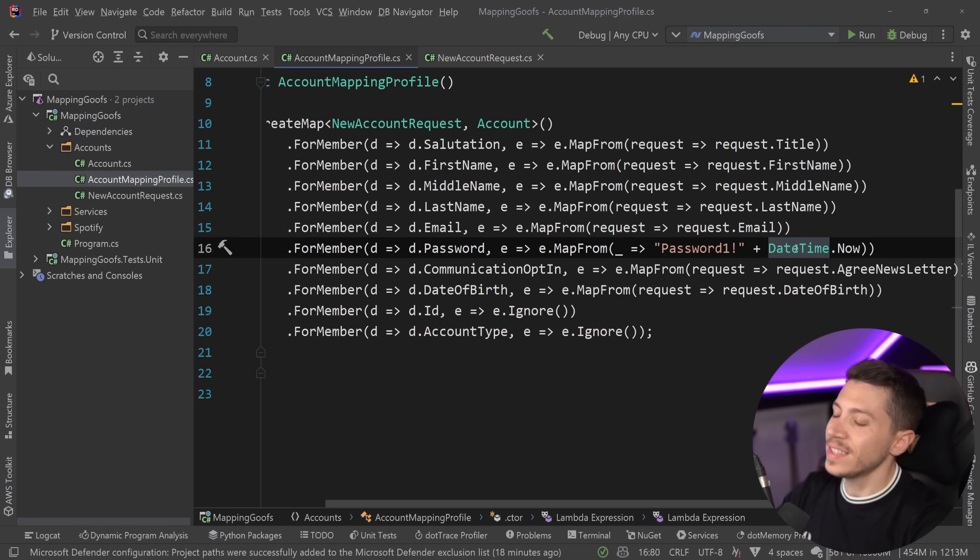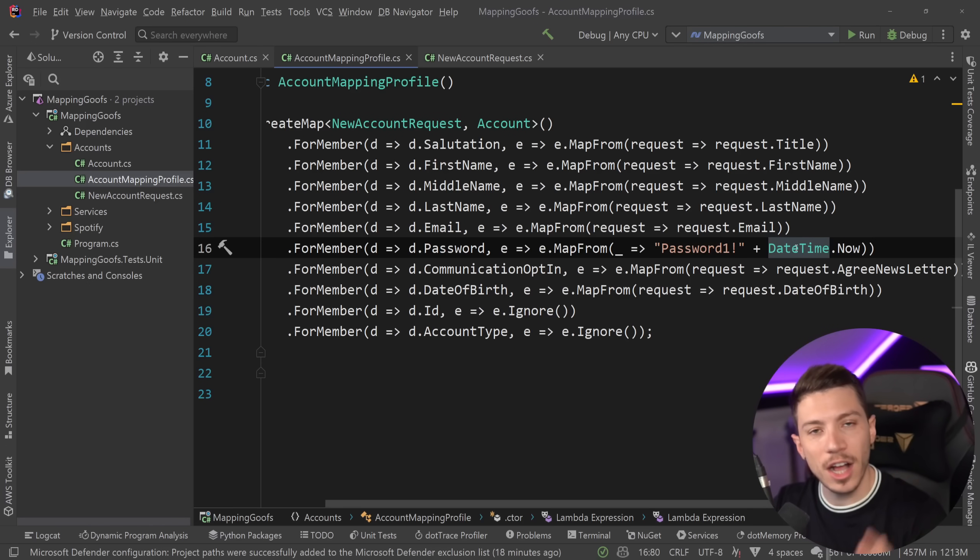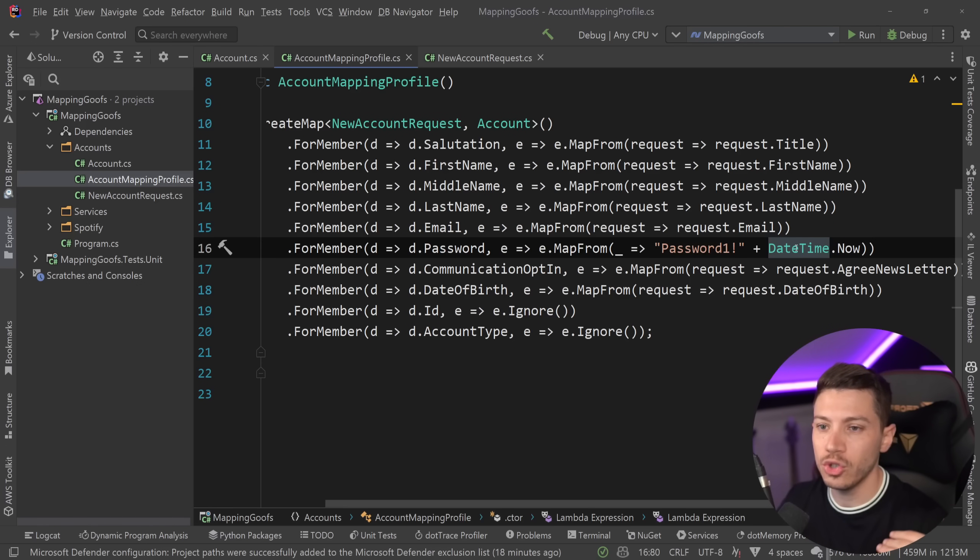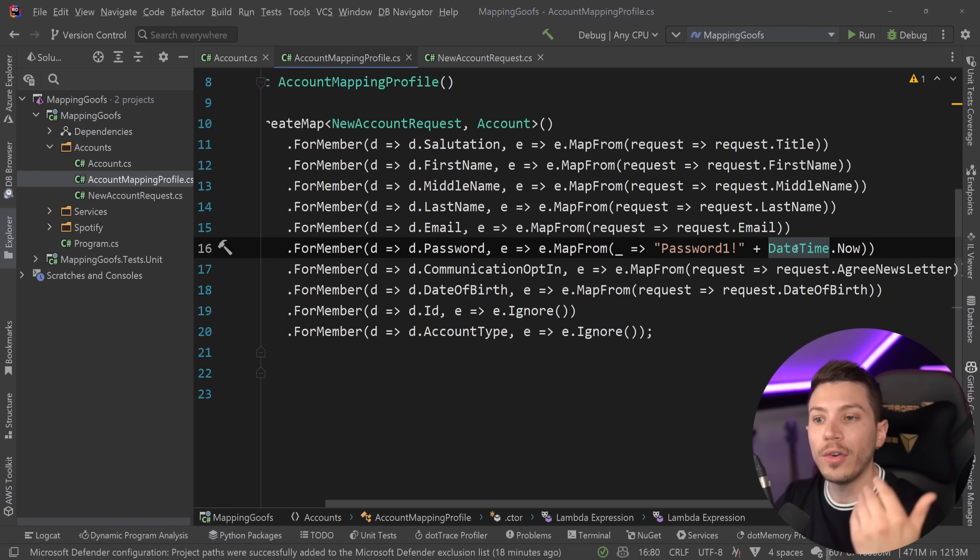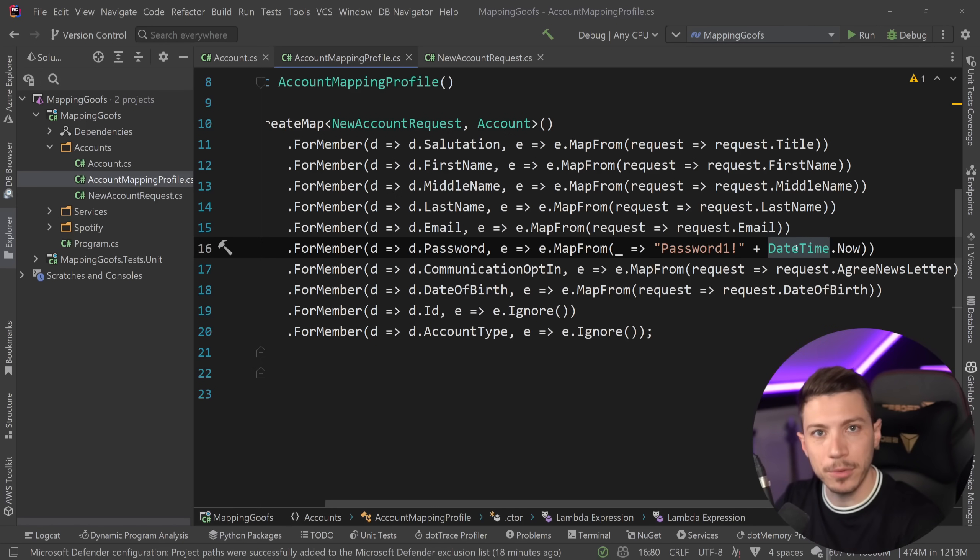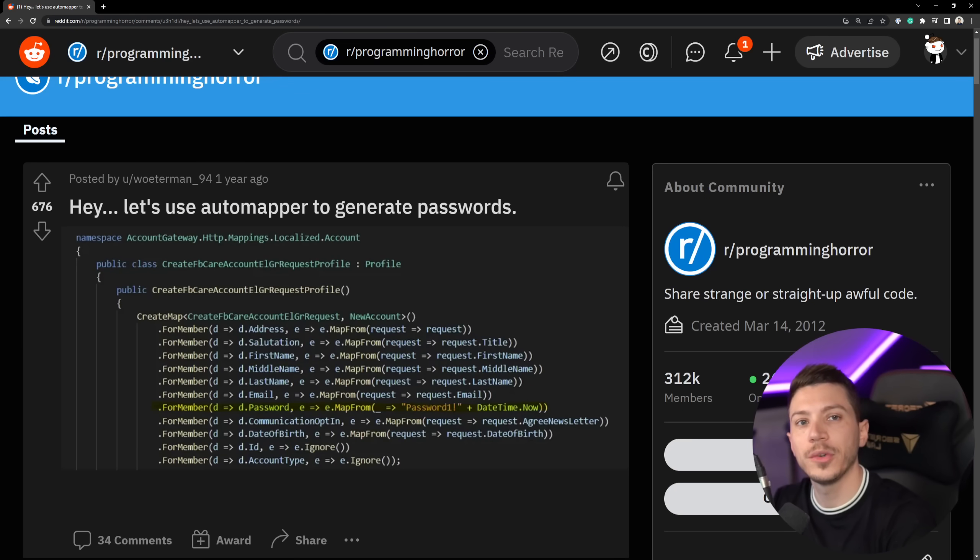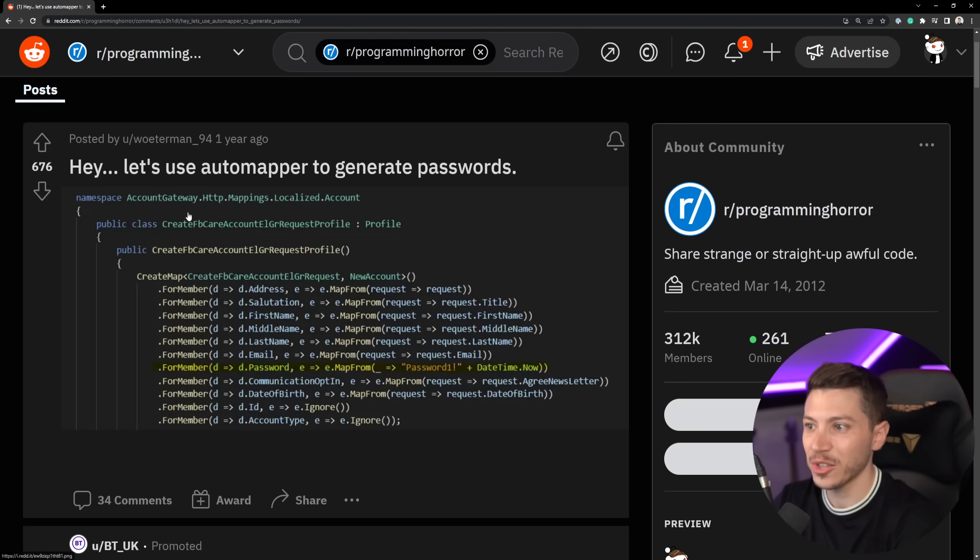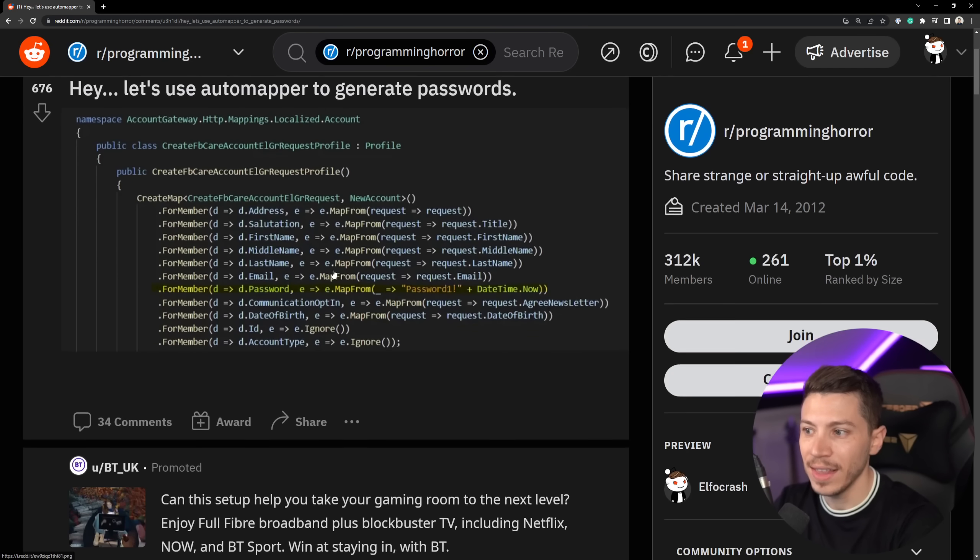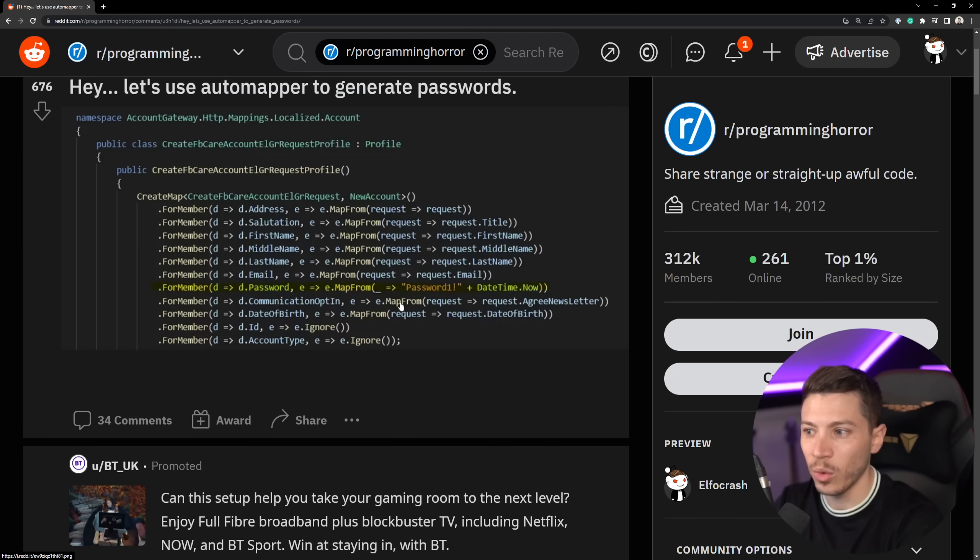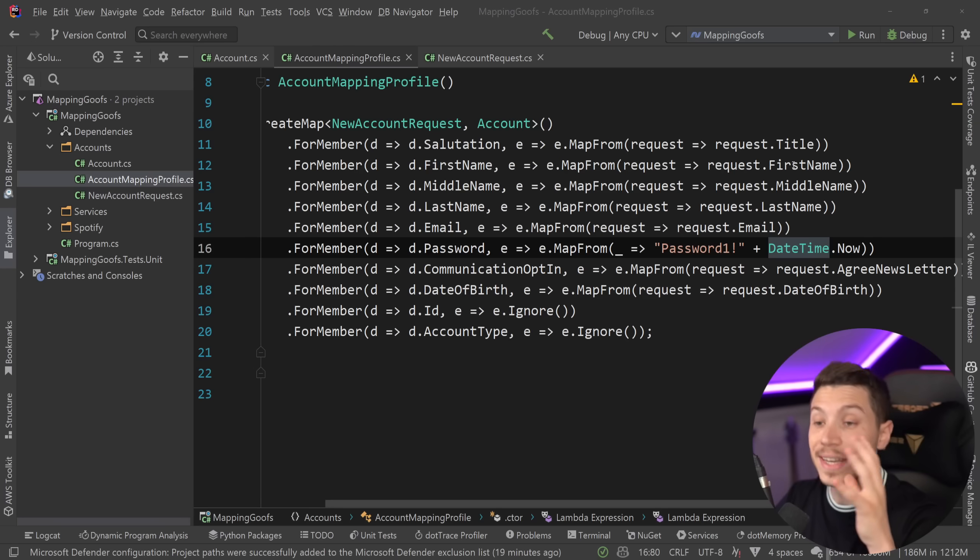Now, besides the fact that this is largely dangerous and you should never, ever, ever deal with passwords like that, this is also an example of hiding business logic into your mapper. And in case you're wondering where I got this from, it is an actual post from a real application in Reddit under programming horror. This was real.